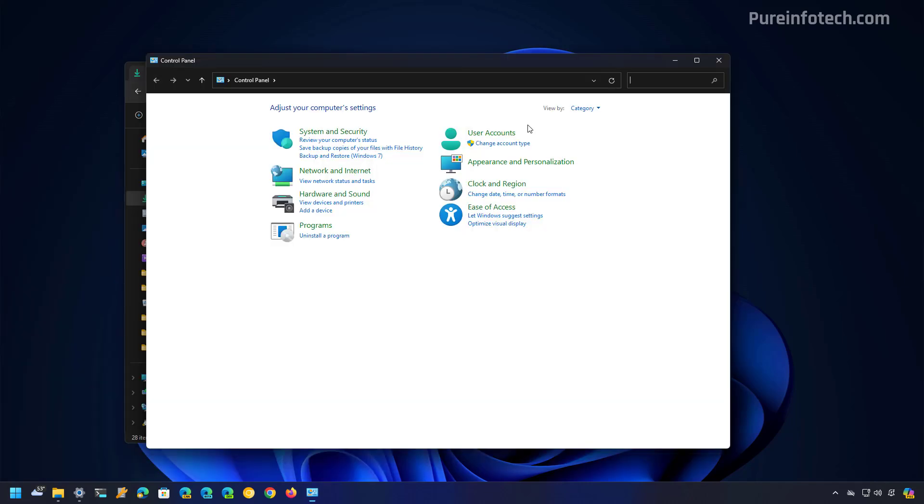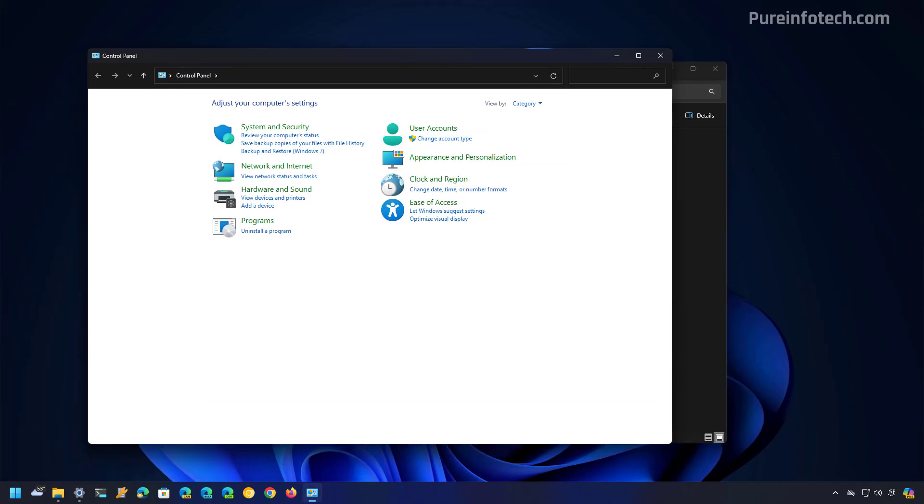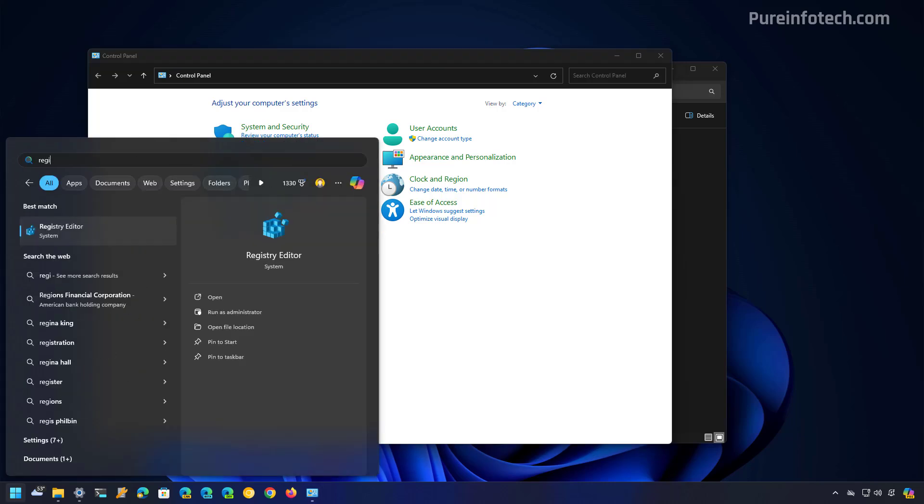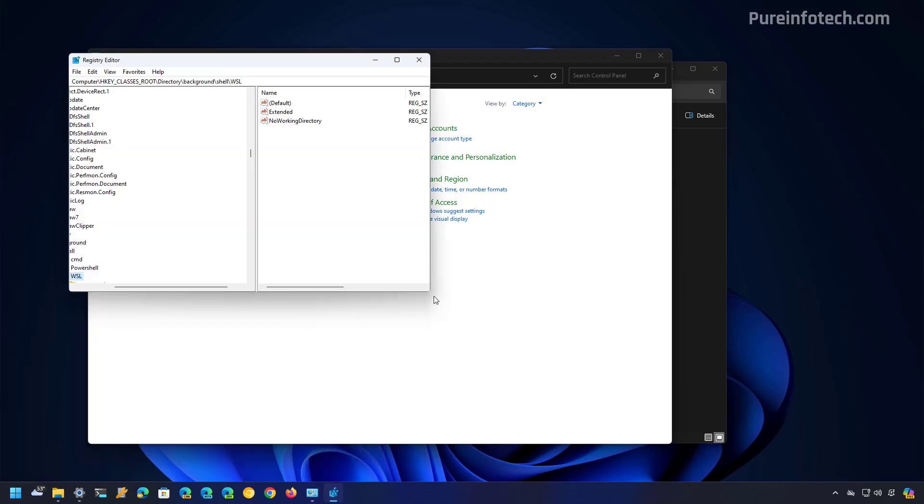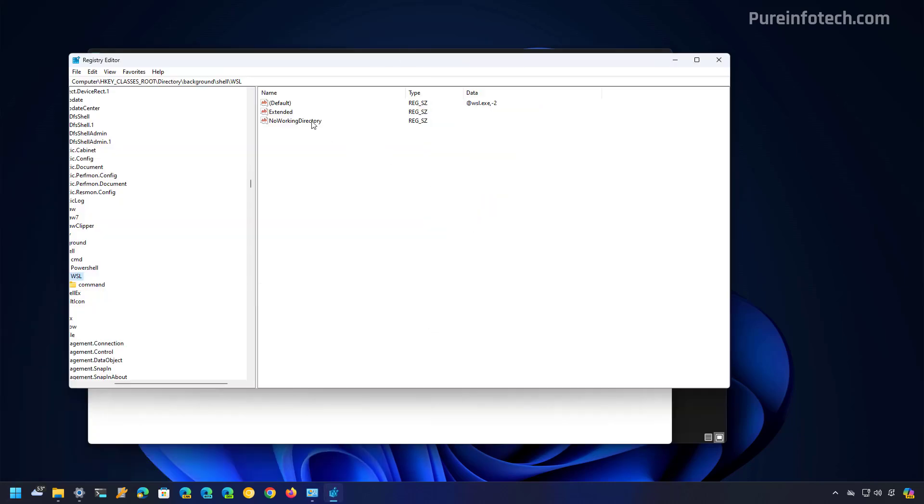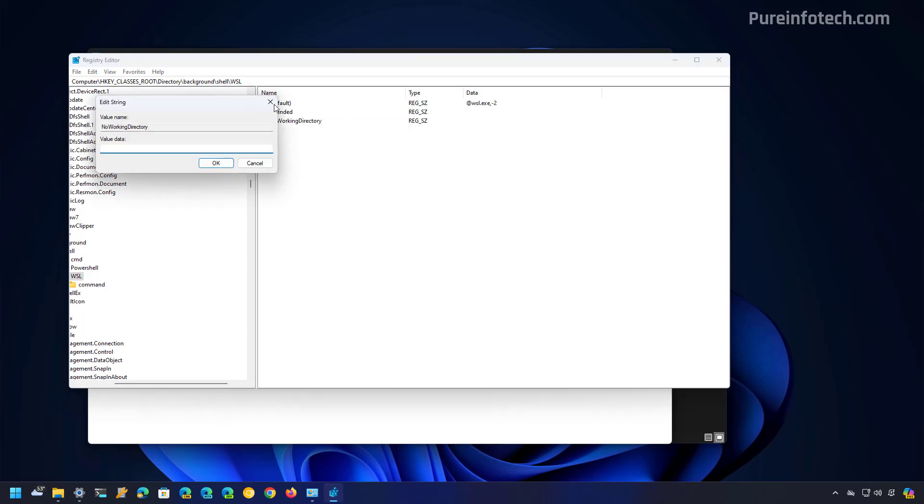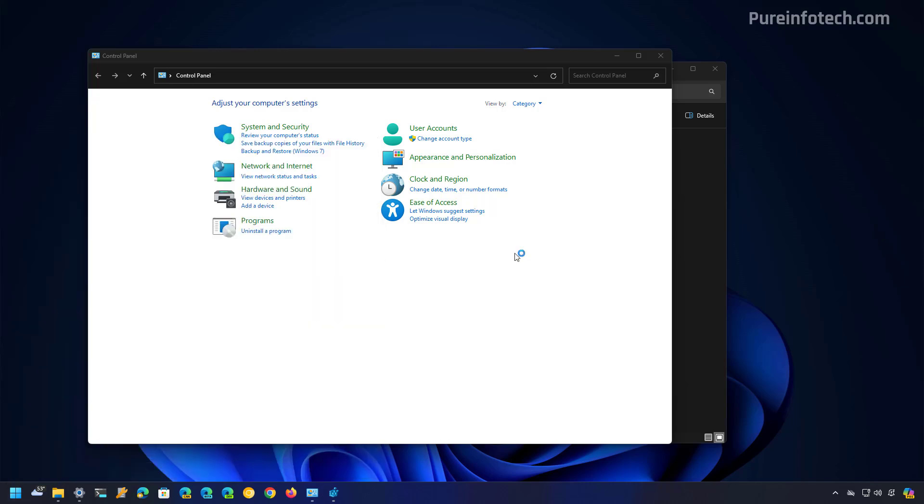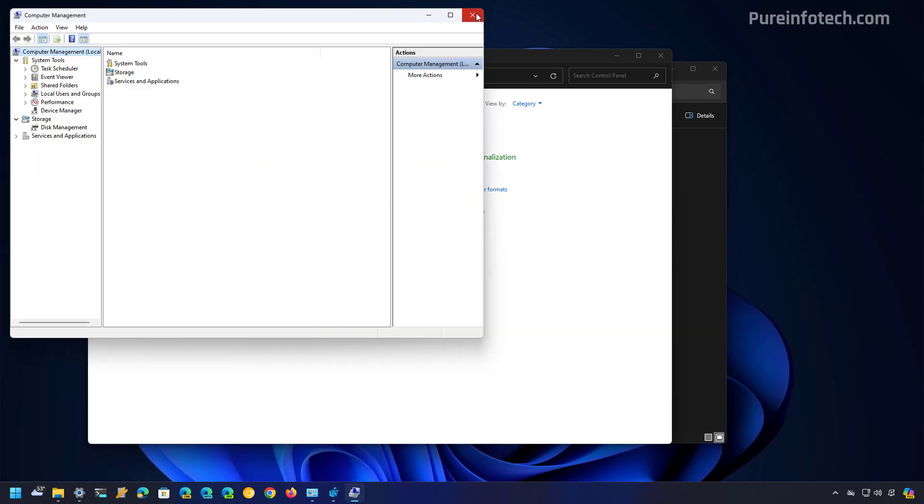If we open Control Panel, we do get some dark mode, but it's not fully implemented. If we go to the registry, we're not going to see anything remotely like a dark mode. Computer management, also no dark mode. We can go through many of the legacy applications. They do not have the proper dark mode design.